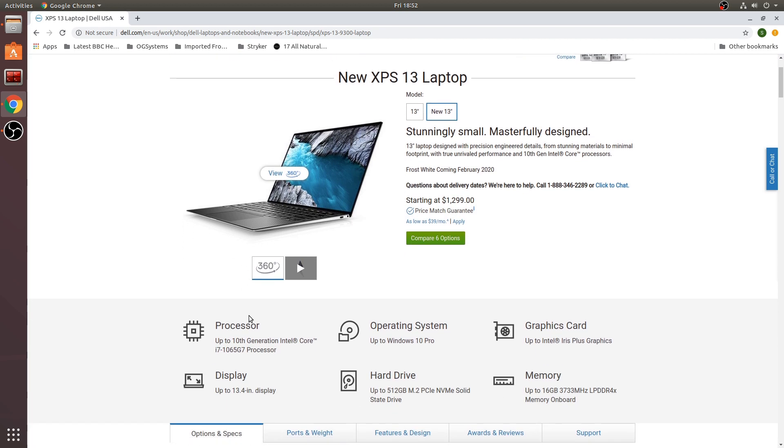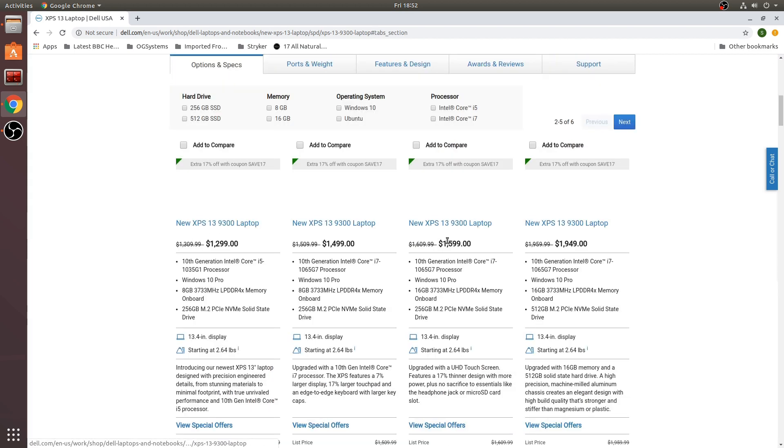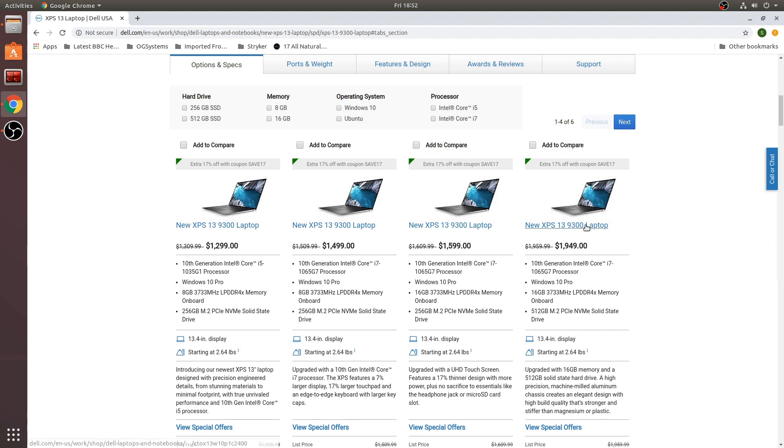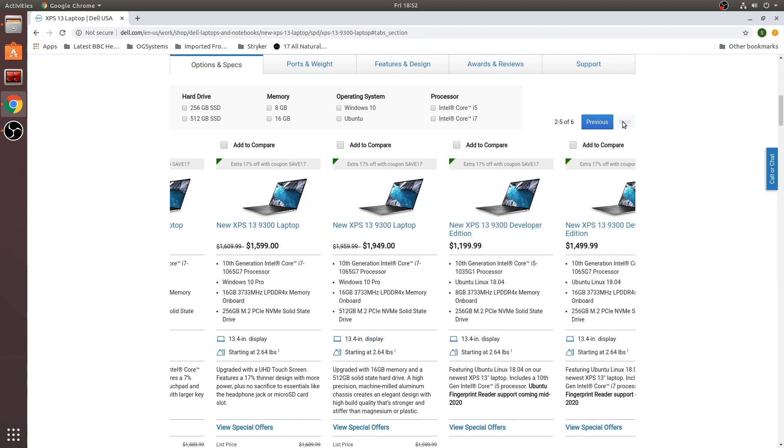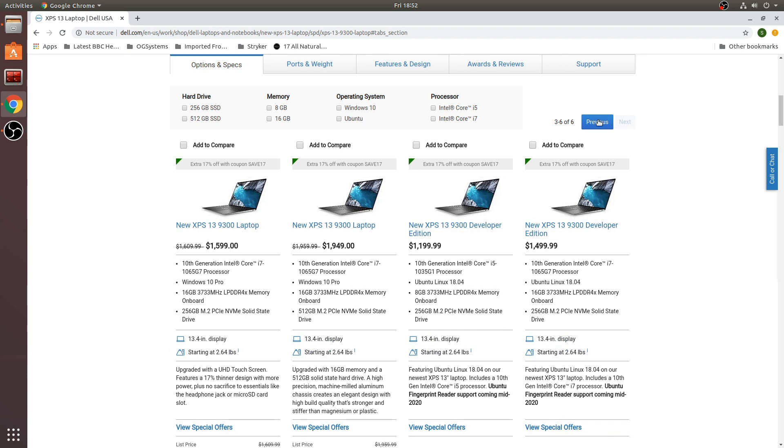We are going to go to the Compare 6 options so we can get the Ubuntu operating system here. These four are all Windows. Go to the next page here and you can see these last two options are both Ubuntu 18.04.